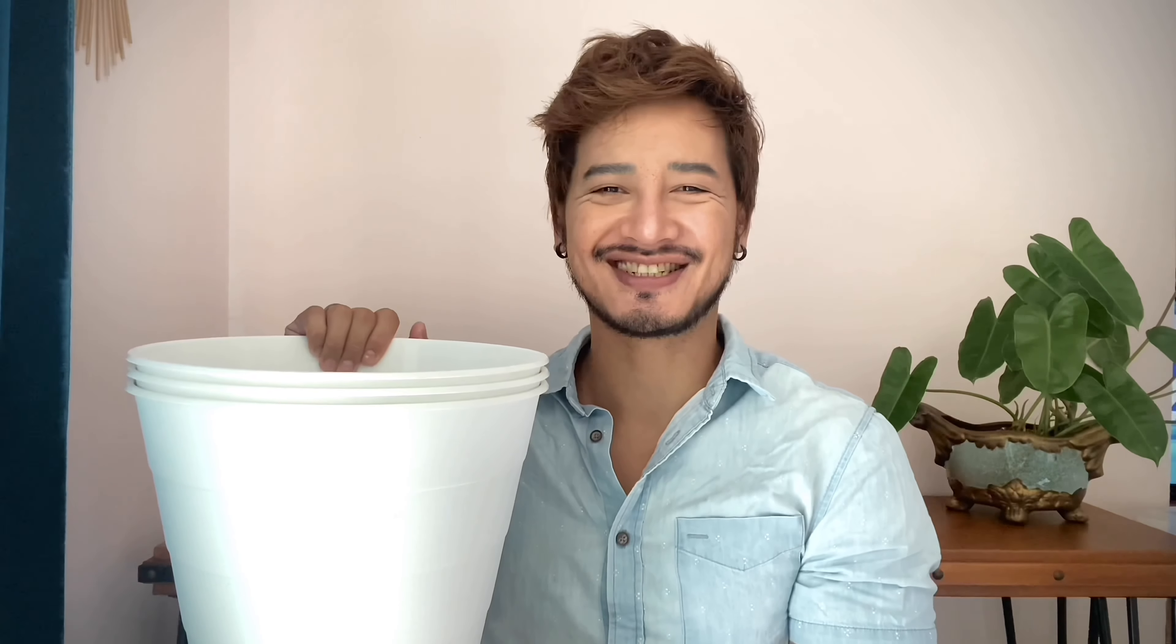Then I went to IKEA and I found this trash can. I got three of them. So let's see what I can do with them.